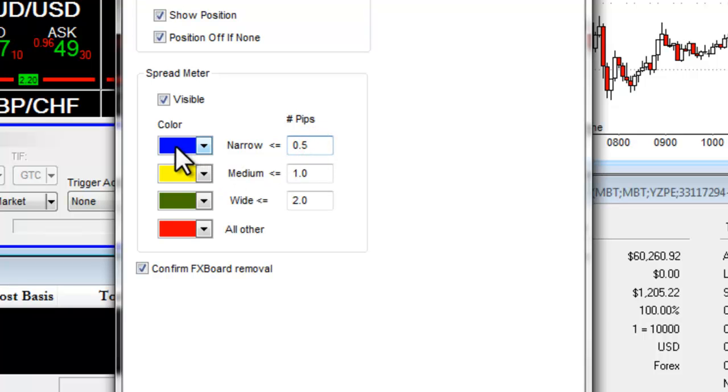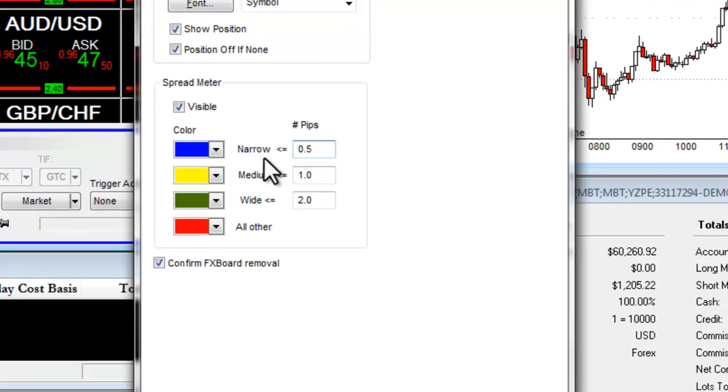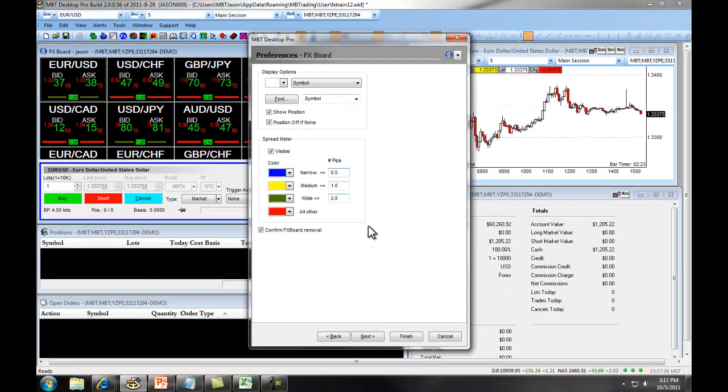For example, I've given dark blue to show me any time the PIP Spread goes half a PIP or less, yellow to show me any time the PIP Spread is one PIP to half a PIP, and so on and so forth. Anytime we make a change, we're going to click on Finish.